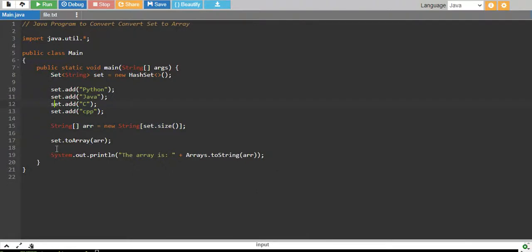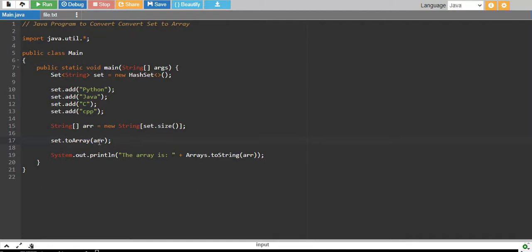And then we have called the toArray function of set and passed the array. This will convert our set into an array and store it into the variable that we have passed which is array. And finally, we are calling arrays.toString and we are passing array to print it.